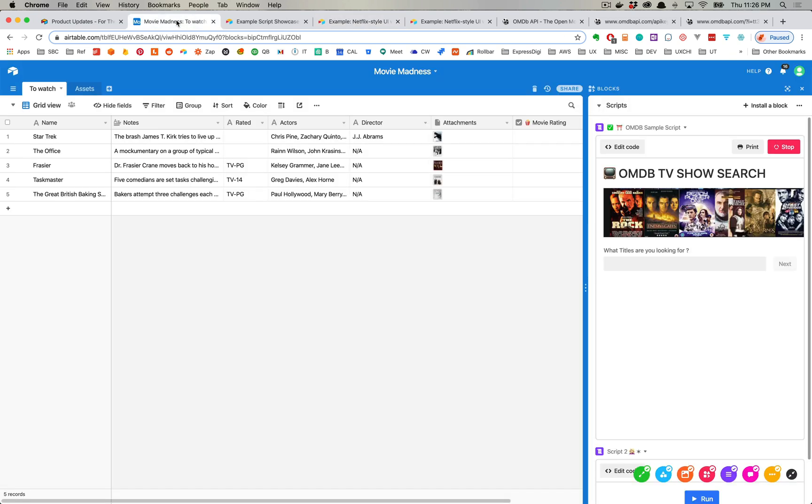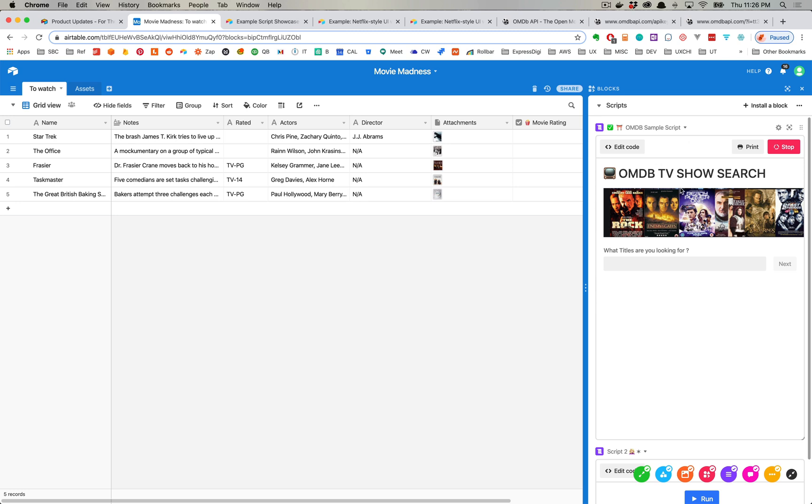So what you will see here is a simple base, it's called Movie Madness. I have a table with a number of columns and I have this new script here called OMDB sample script. It's a custom script that I modified and wrote, and this script here is just a simple OMDB TV search.